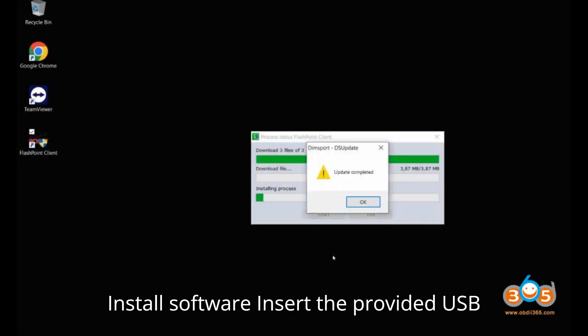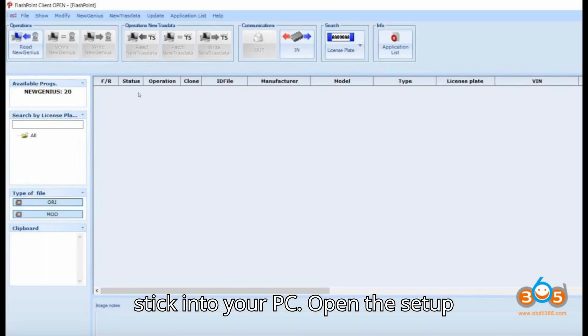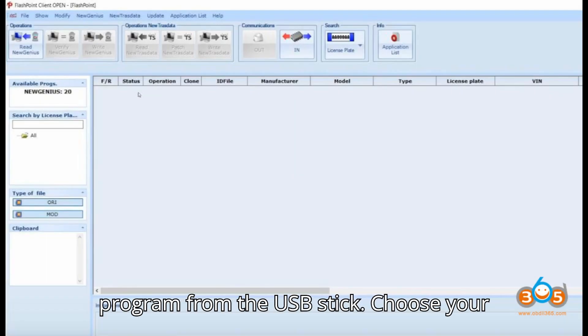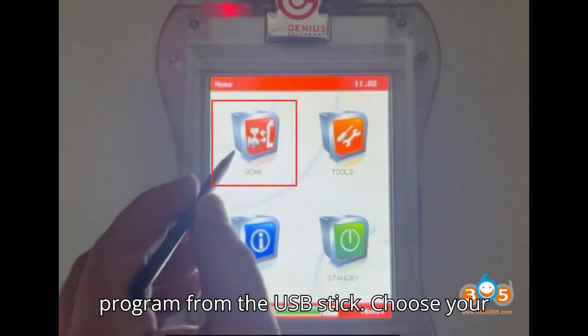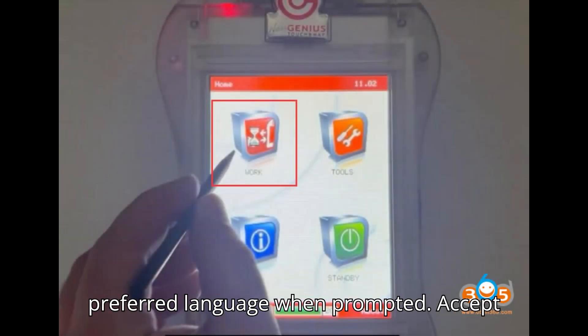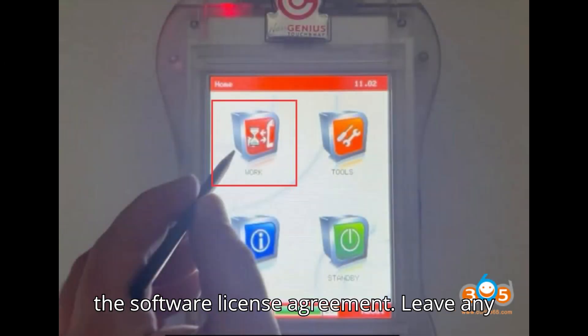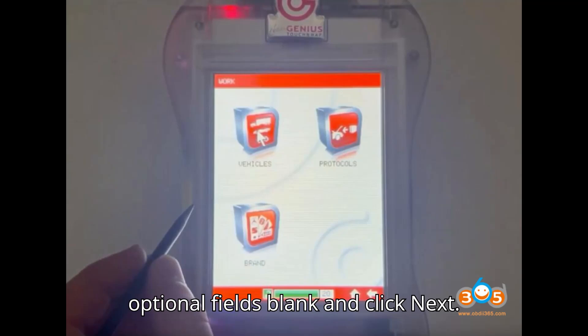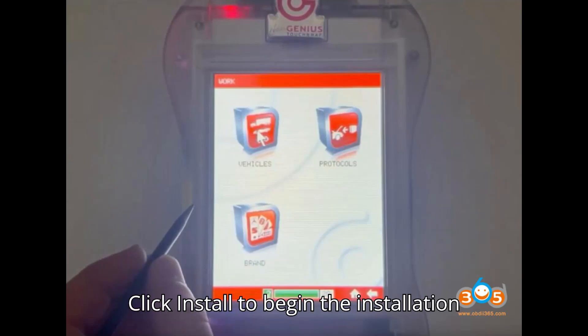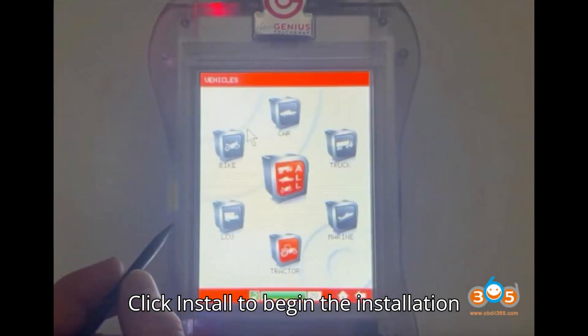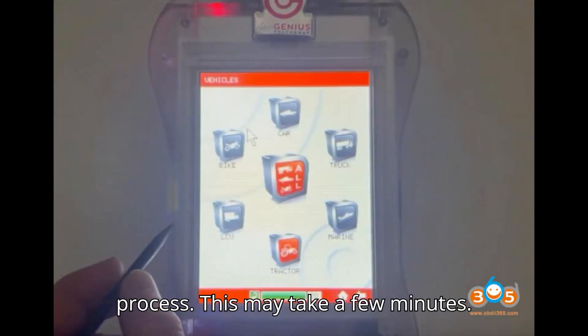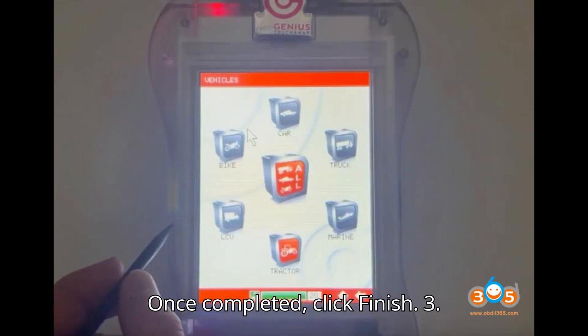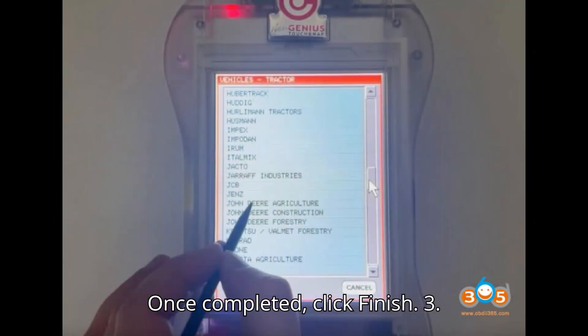Install Software: Insert the provided USB stick into your PC. Open the setup program from the USB stick. Choose your preferred language when prompted. Accept the Software License Agreement. Leave any optional fields blank and click Next. Click Install to begin the installation process. This may take a few minutes. Once completed, click Finish.